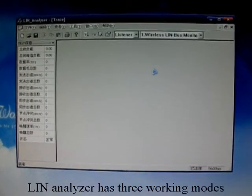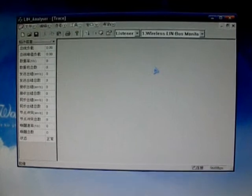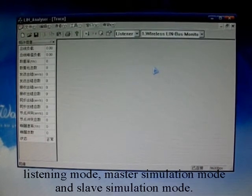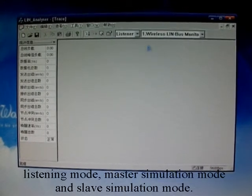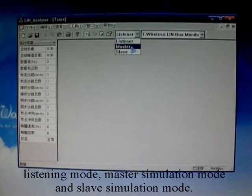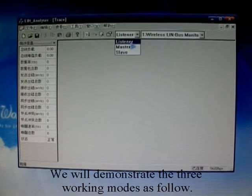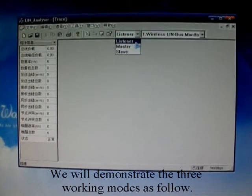The LIN analyzer has three working modes: listening mode, master simulation mode, and slave simulation mode. We will demonstrate the three working modes as follows.